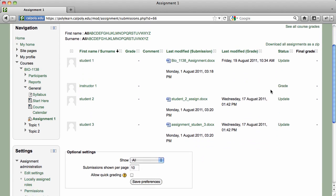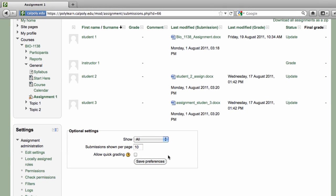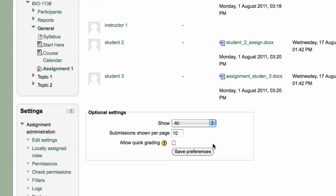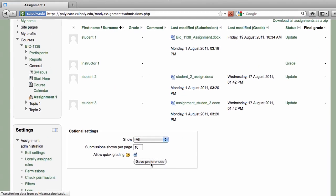When you're ready to grade, you can grade all the submissions quickly by enabling Quick Grading. To turn this feature on, go to the Optional Settings area and place a check mark next to Allow Quick Grading. Click on the Save Preferences button.